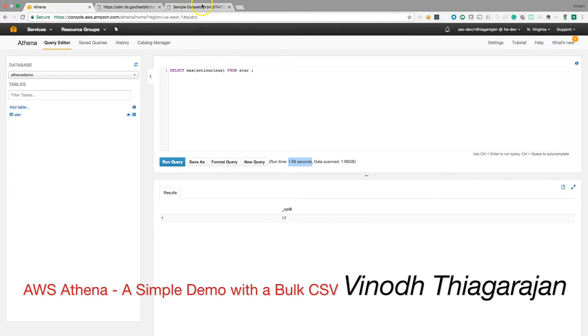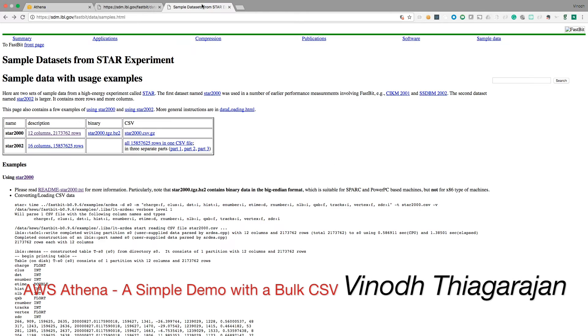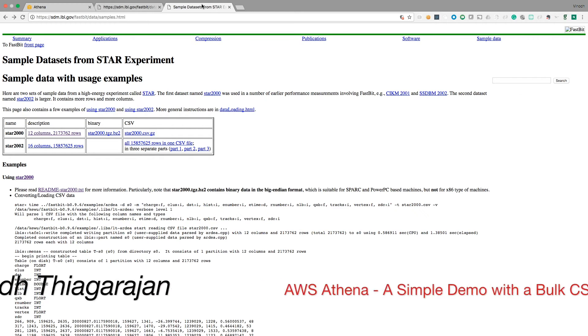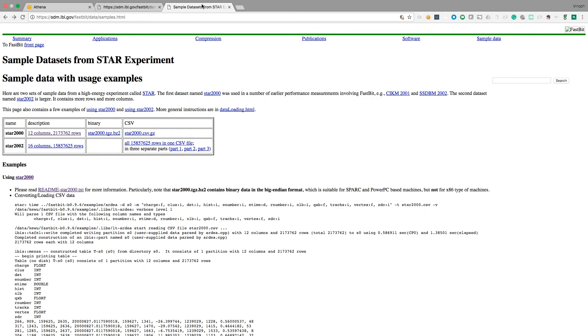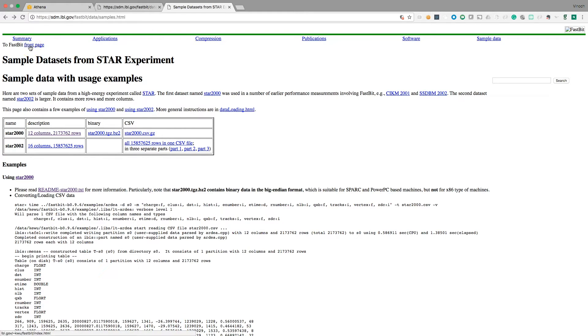This demo is to show the power of Amazon Athena. I just googled for a site which stores CSV files. I really wanted a big, chunky file. So I found this website. I don't know what it's all about, all I found was a CSV file that was really big.